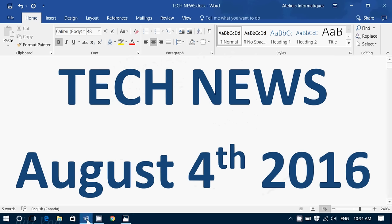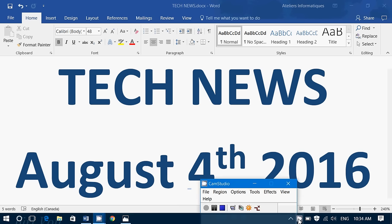Well, this was the Tech News Update for Thursday, August the 4th, 2016. If you enjoy our videos, please subscribe to our channel. You'll be informed when new videos are online. Give us a thumbs up. And if you have any comments, questions, suggestions, anything, let us know. It's always fun to have your feedback. Thank you for watching.